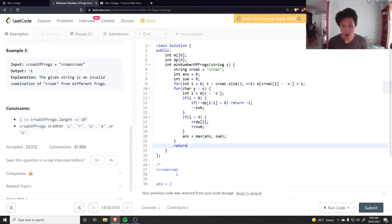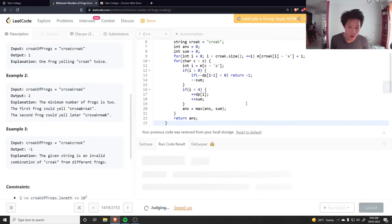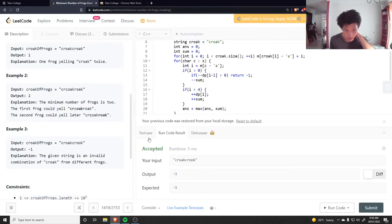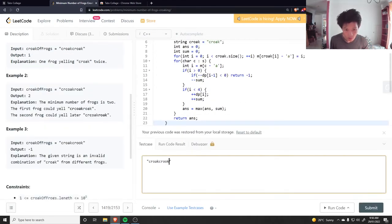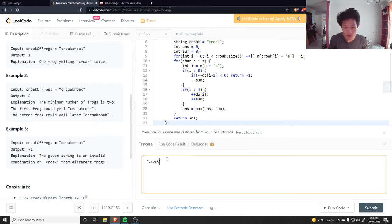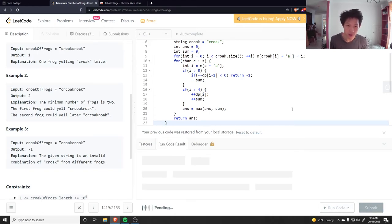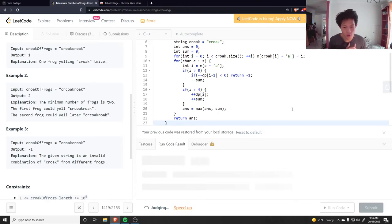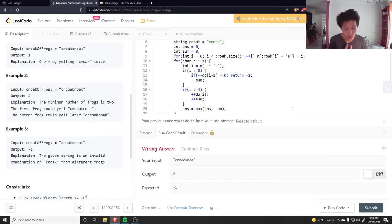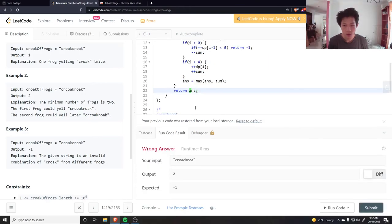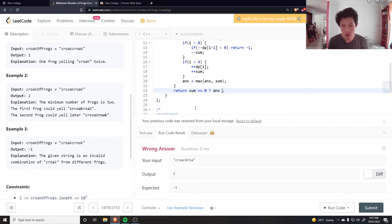And then I could return the answer. I think there's a case where this fails. So let's say I have C-R-O-A - almost there, but it hasn't completed the string yet. So this will say there's two.